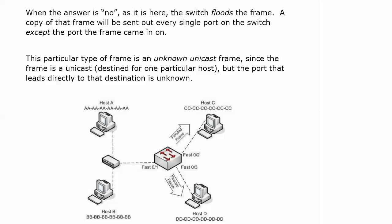This particular type of frame is an unknown unicast frame. When I first heard that term, I thought, well, if it's unknown, how do you know it's a unicast?